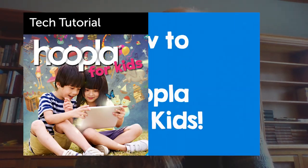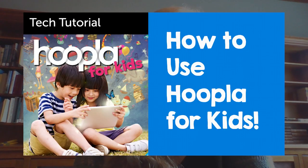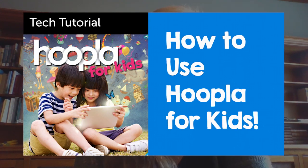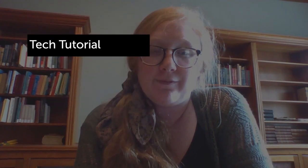Hi everybody, it's Bailey and I'm back with another Thursday resource. Today we're going to talk about Hoopla and we're going to talk about the kids version of Hoopla.